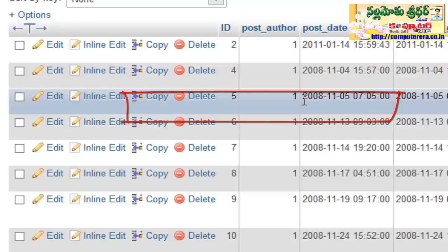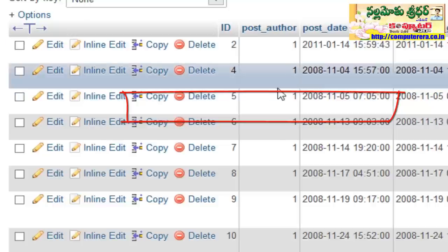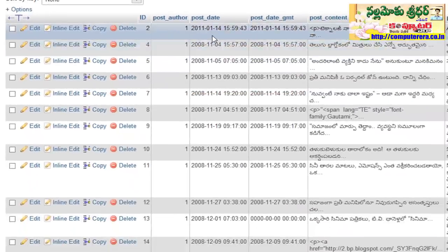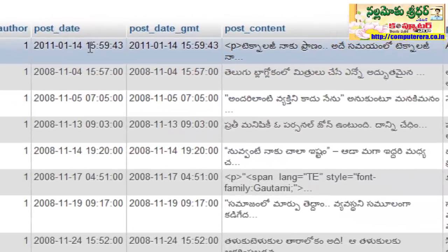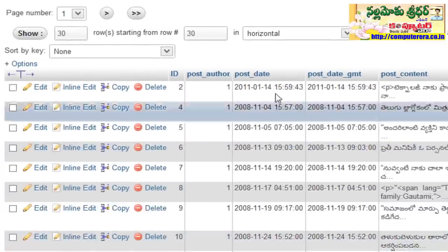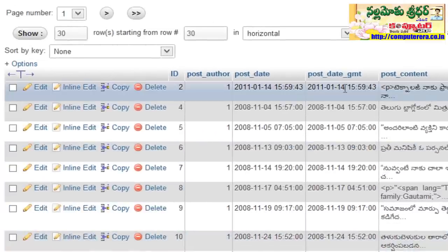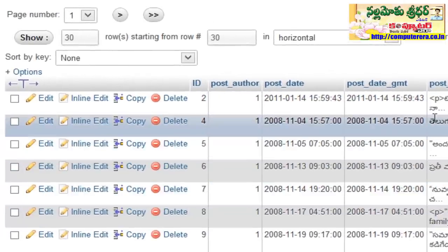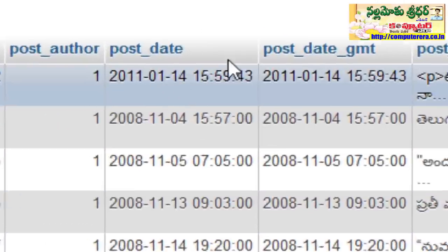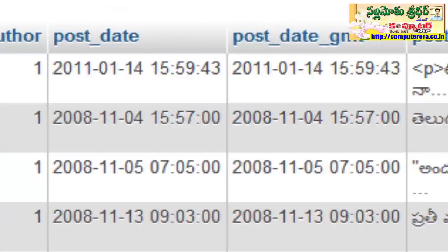There is a Post Date. For example, in 2011 I have a post date. For example, in 2014, I have a post date. We have different dates.